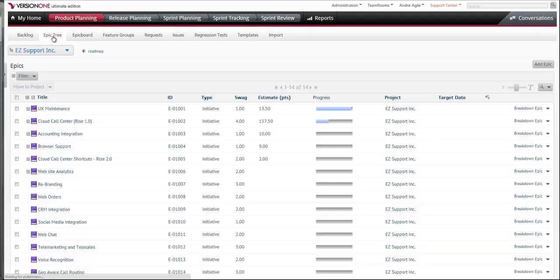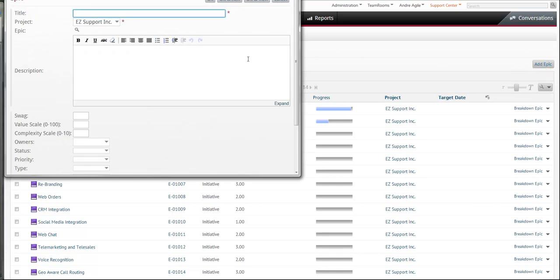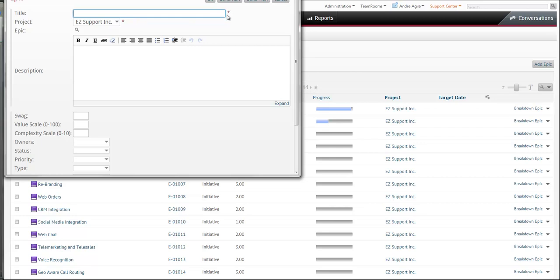So if I go to the epic tree and I try to add an epic, you'll see that the only required fields right now are title and project, and I know this due to the asterisk next to the fields.